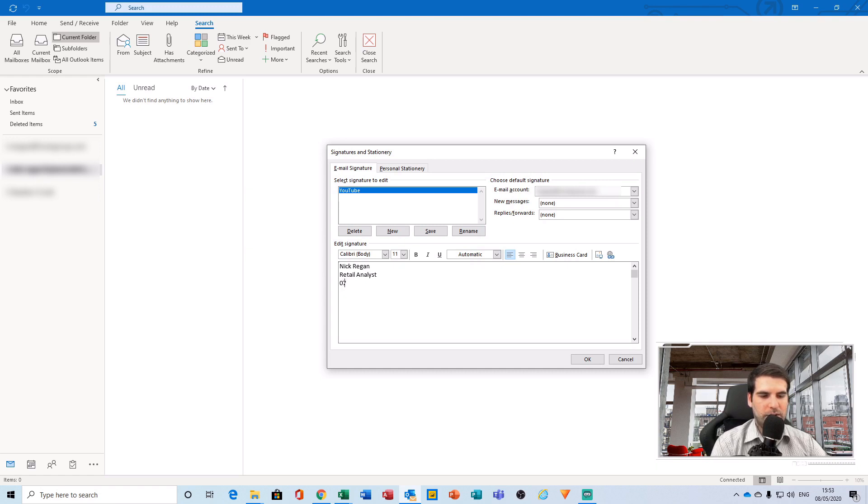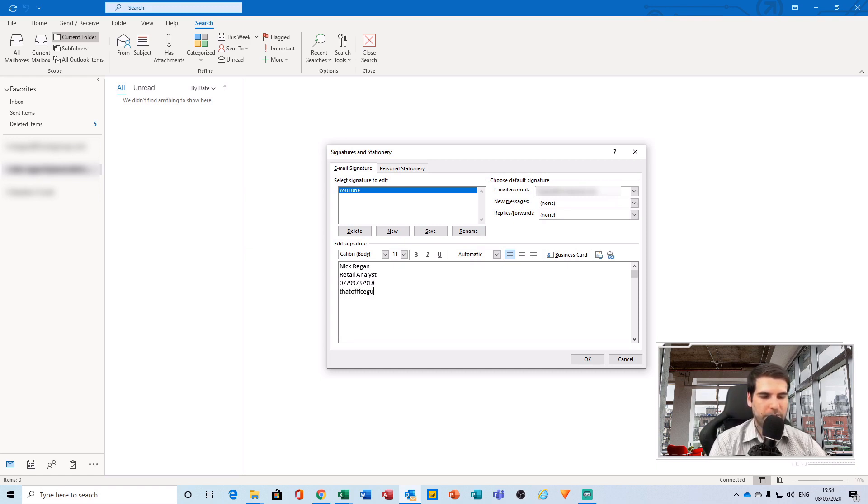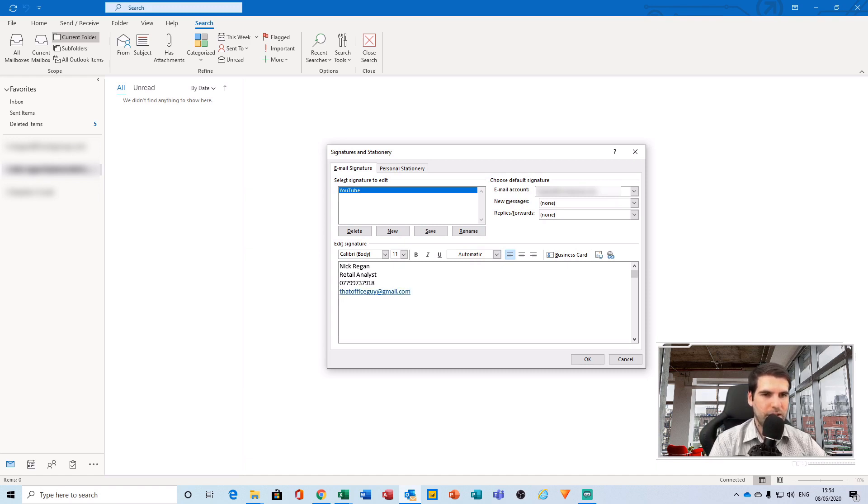And then underneath that we could include a phone number, so I can just type away there. That's not my real number, that's just an example. And then usually you would have an email address at the bottom, and that would be at gmail.com.